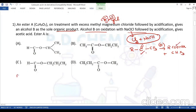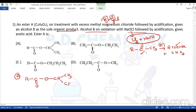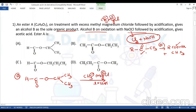Let me try option A: formic acid (HCOOH). The ester of that is a formate ester. When it reacts with excess methyl magnesium chloride (CH3MgCl, Grignard reagent), the nucleophile CH3⁻ attacks the carbonyl carbon, and the alkoxy group is the leaving group that goes out.